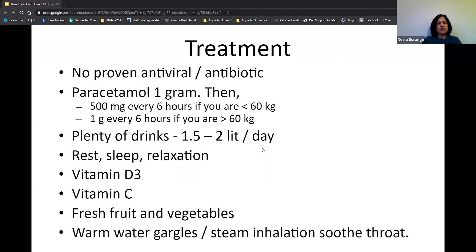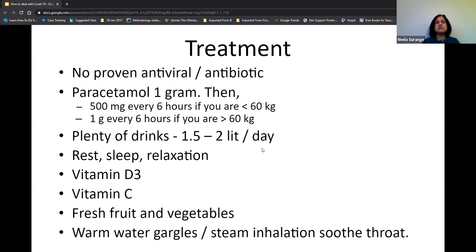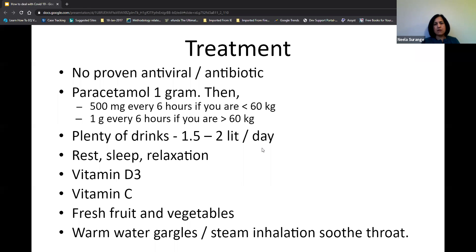It's also important to remember that many people will probably get COVID without even knowing they had it. Many people, especially younger people, will get the infection without any symptoms at all. What we don't know is the percentage of these asymptomatic cases. Currently in the country, about three to four percent of people are estimated to have had symptomatic infections, but we don't know how many had infections without symptoms.